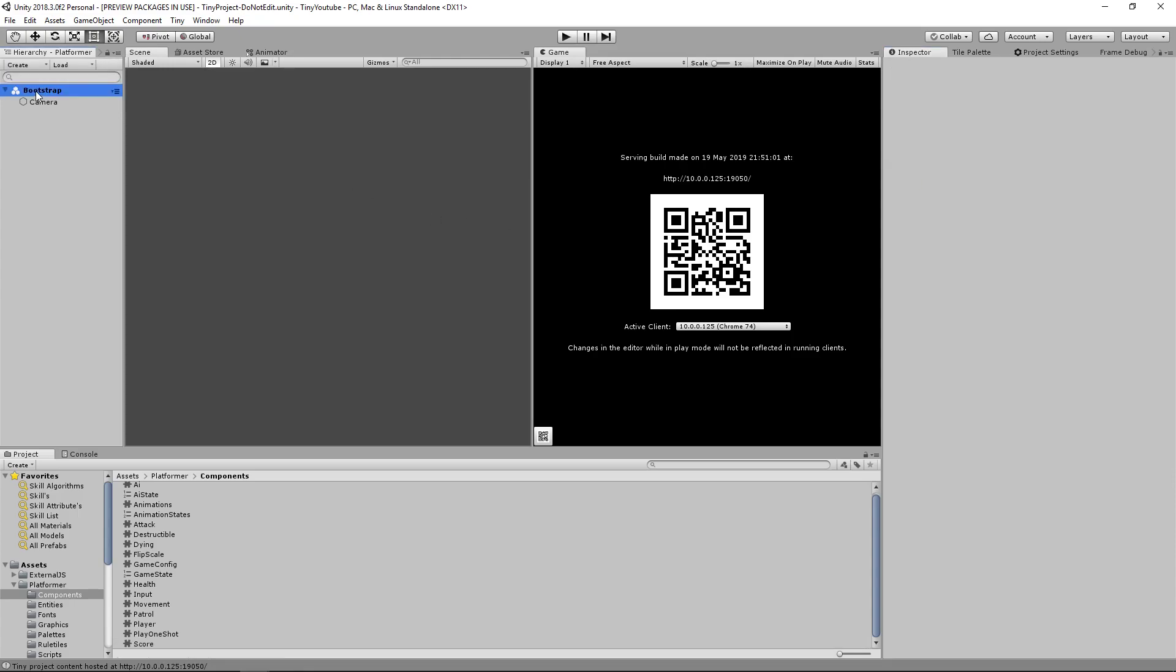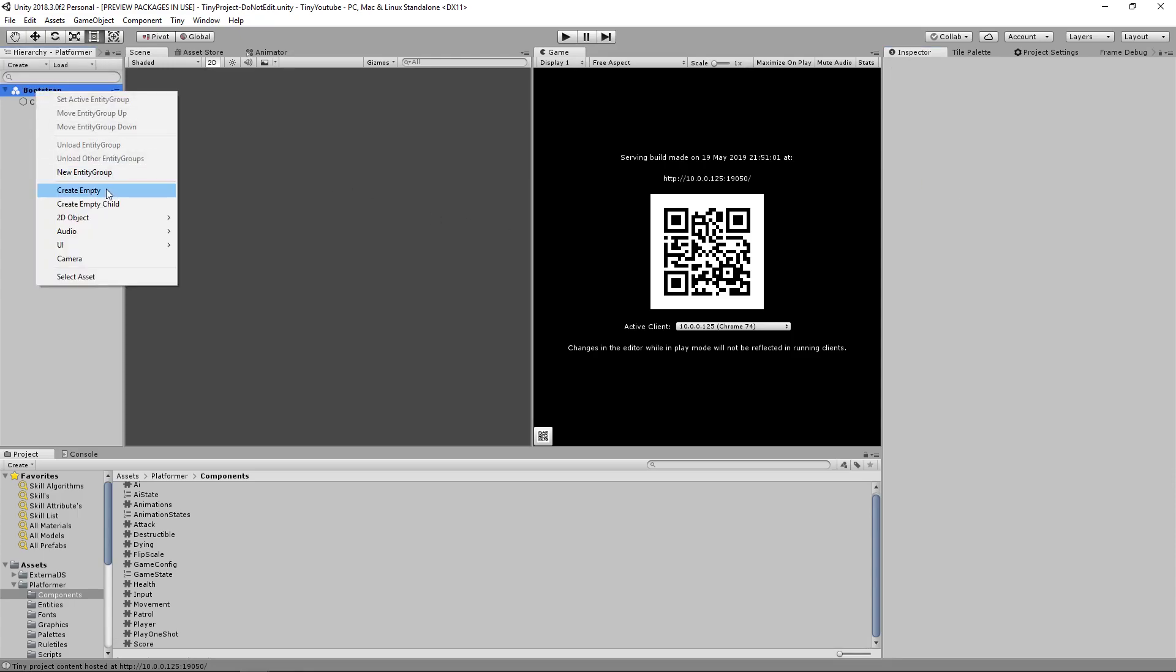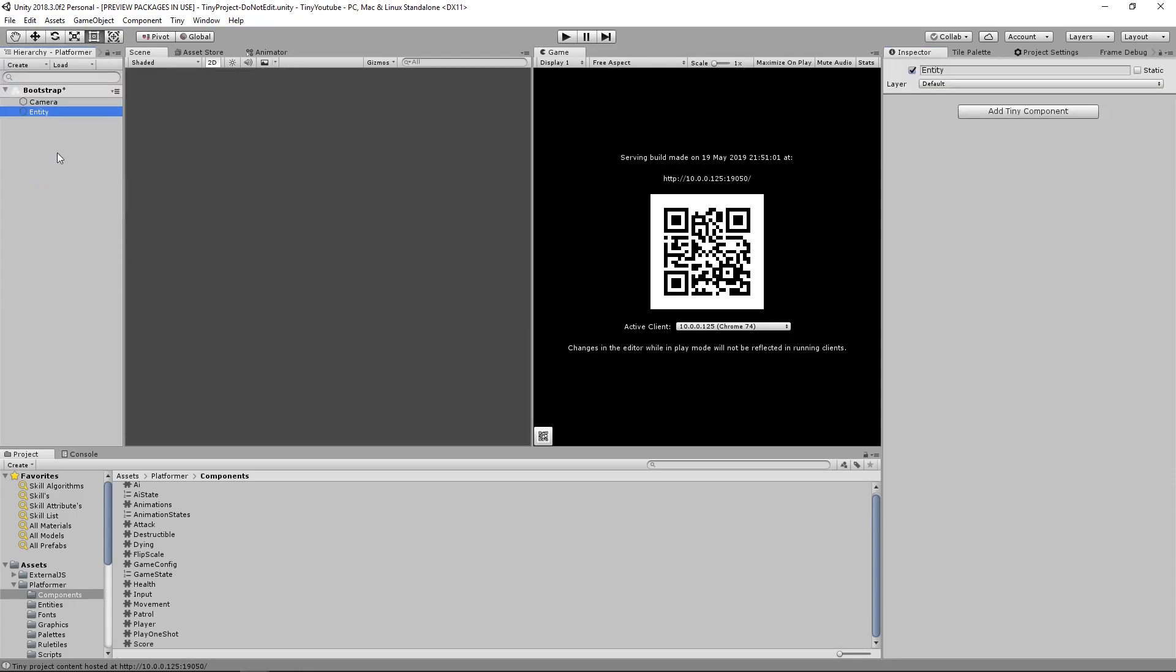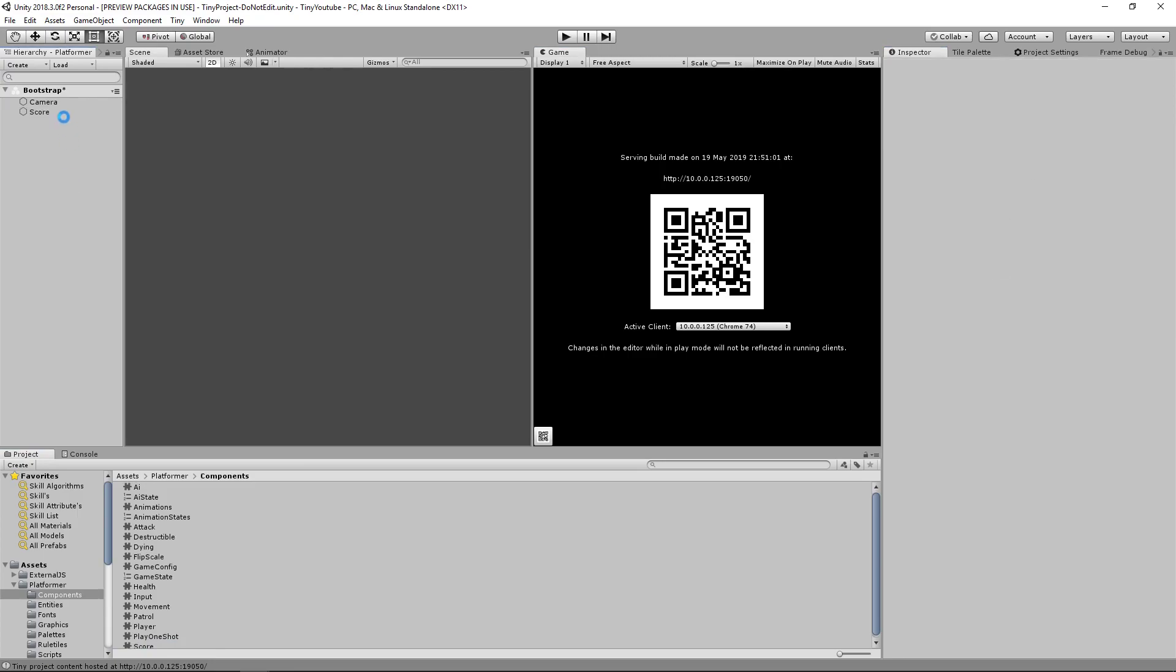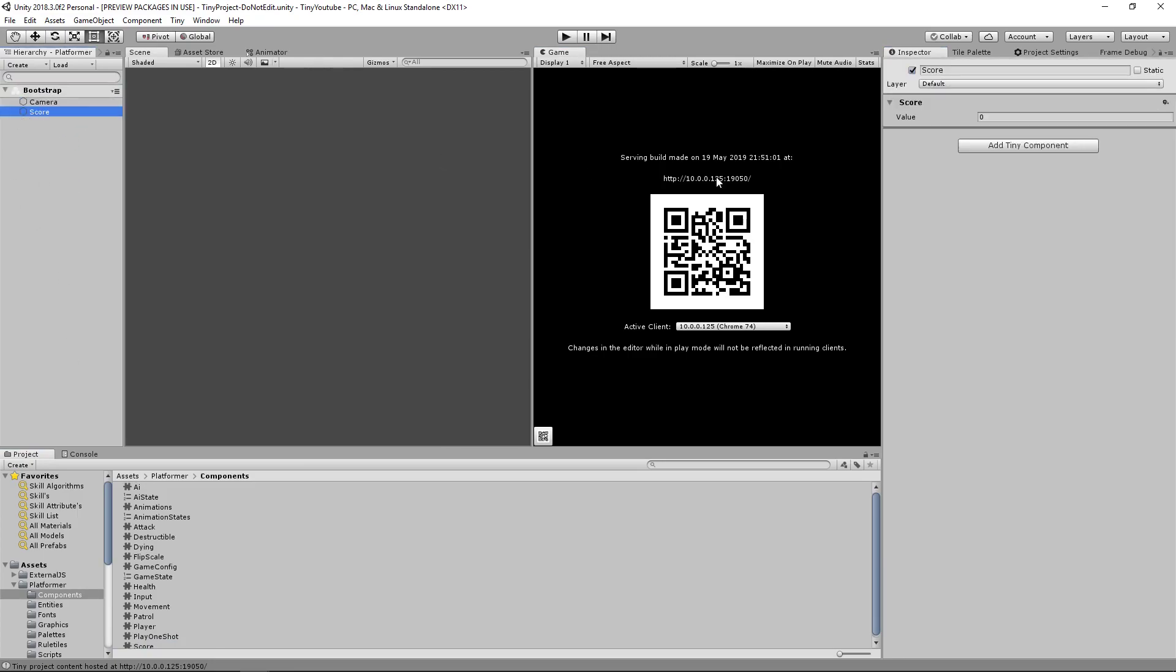Now inside the bootstrapper, right click and create empty. We'll call this new entity score. And on here drag your score component. Save your bootstrapper entity group. And now that we have a component that can store our score value, let's create a way for our UI to display the score value.